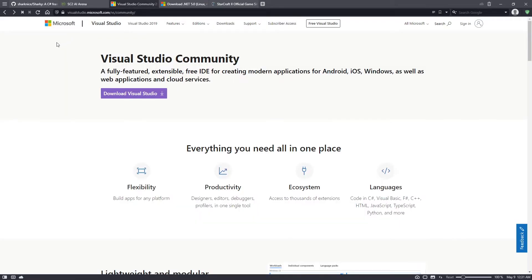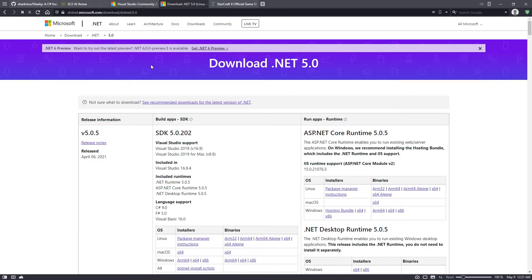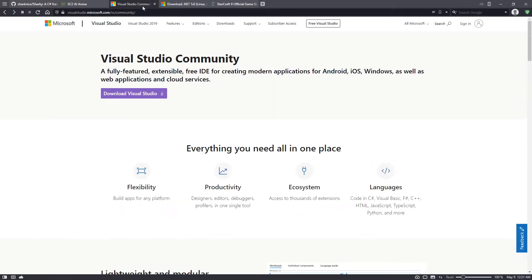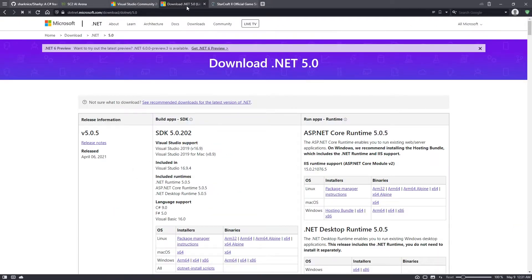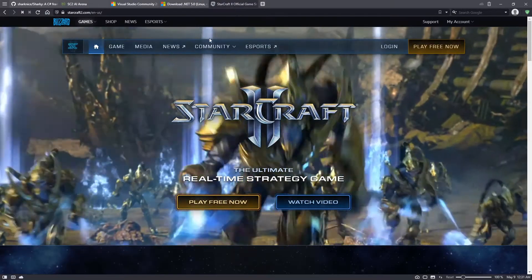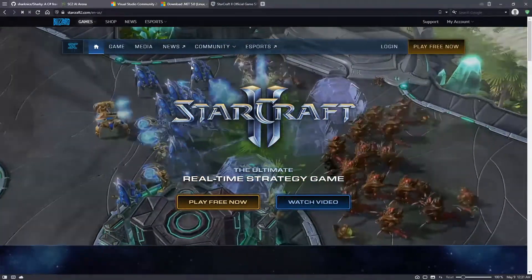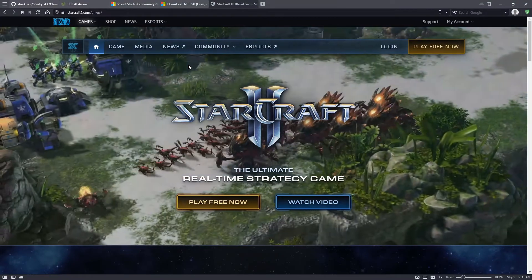To build my bot I use Visual Studio Community. It's free and it's what I'll be using in this tutorial, but you can use any IDE you want. You'll also need .NET 5, which is also free and you can download it here. If you need instructions on how to use Visual Studio or .NET 5, there are tutorials online. You'll also need StarCraft II, which is now free to play.